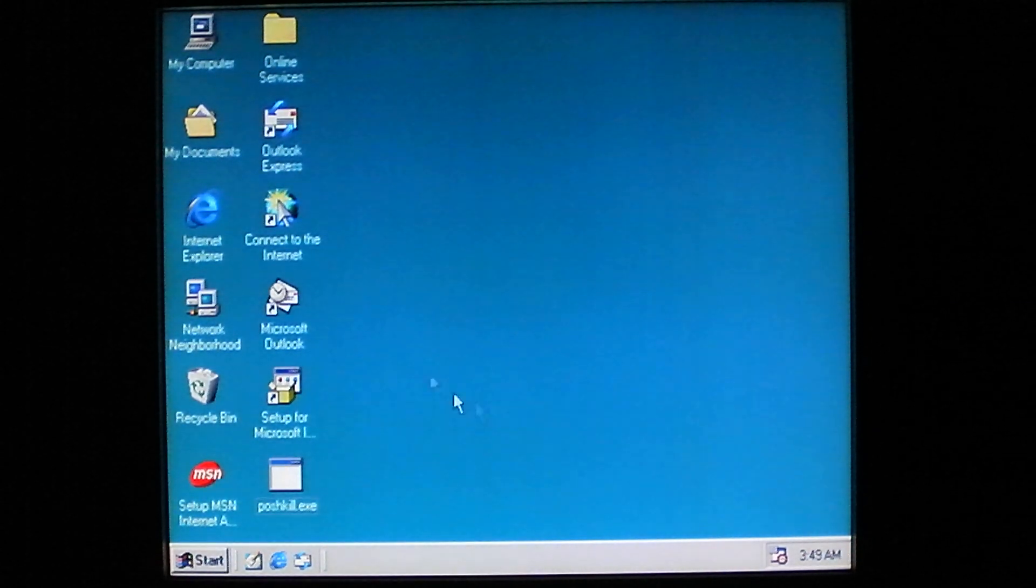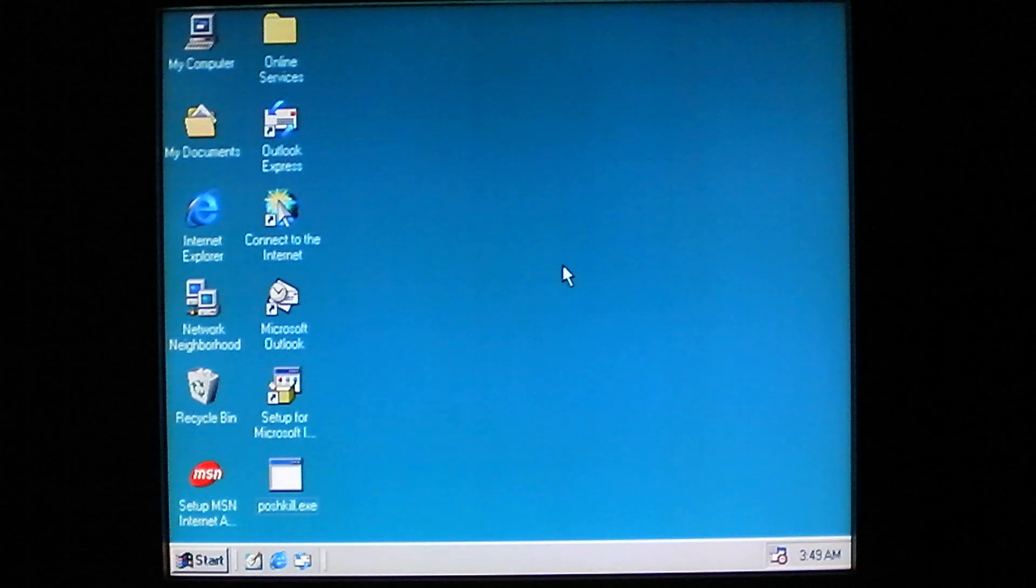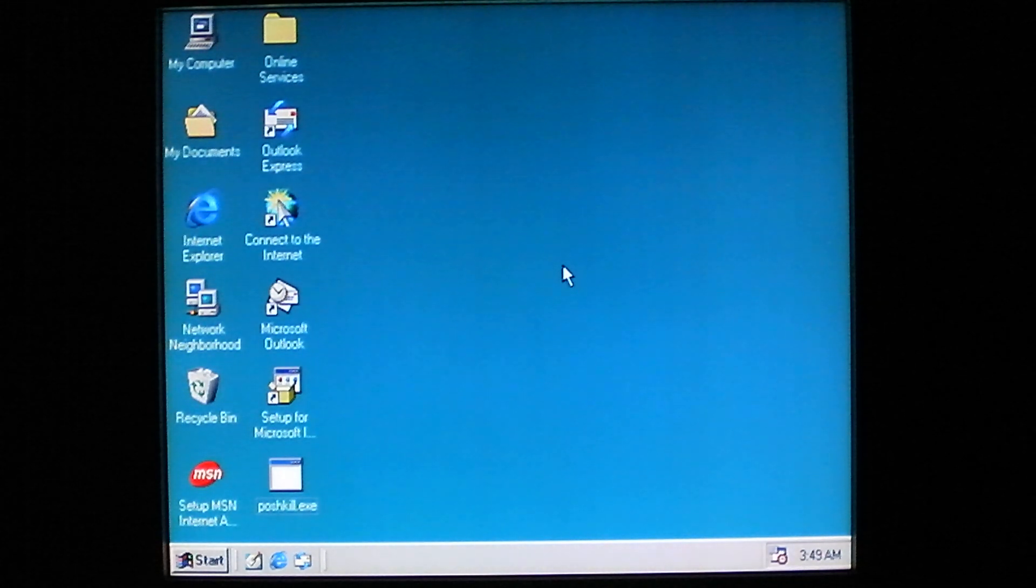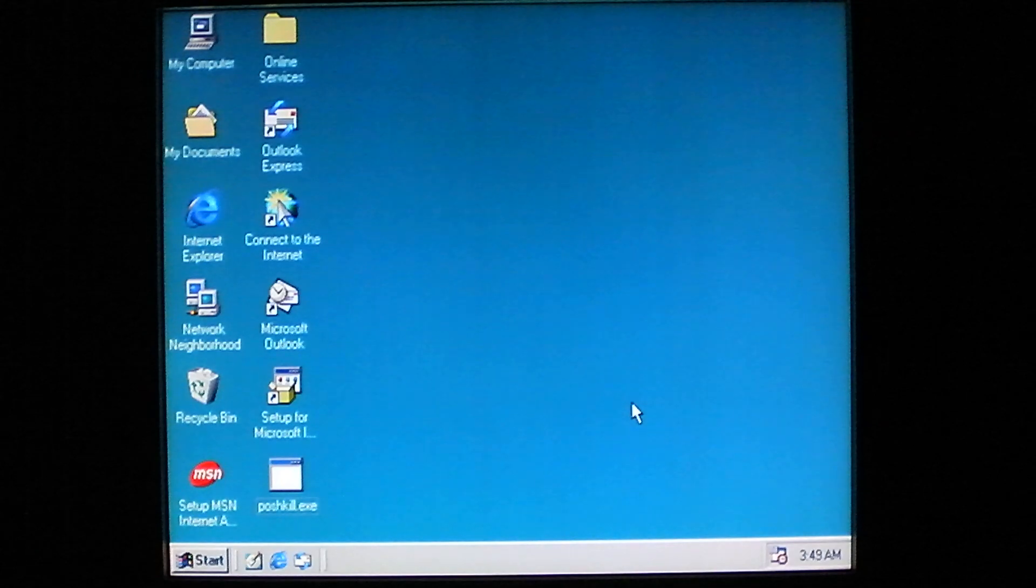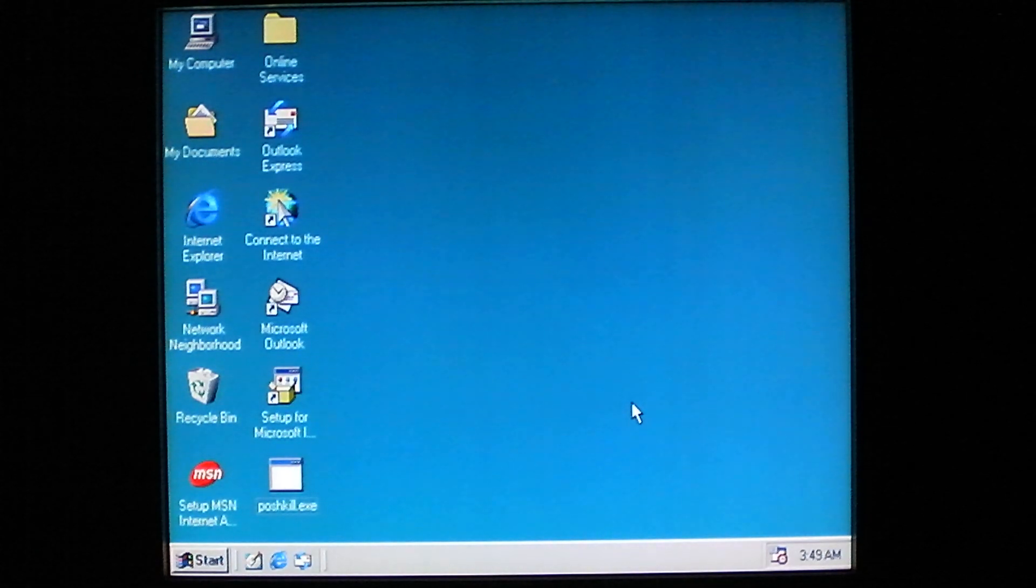So now it will infect any executable file with the .exe extension that you execute. It will write itself to the end of the file, and then will be present every time you run it.